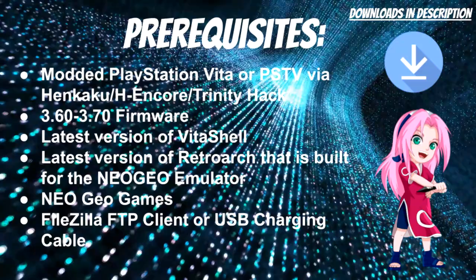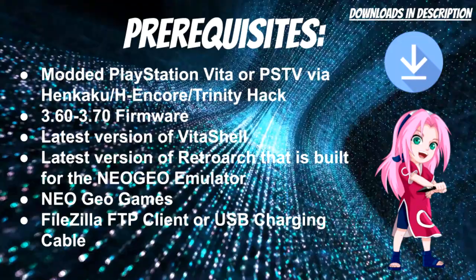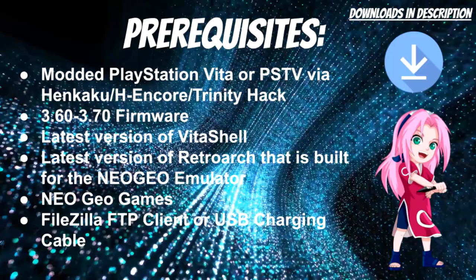You need the latest version of VitaShell, the latest version of RetroArch that is built for the Neo Geo emulator, Neo Geo games, and a FileZilla FTP client or USB cable to transfer files.